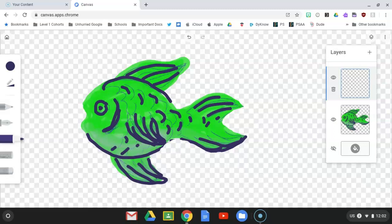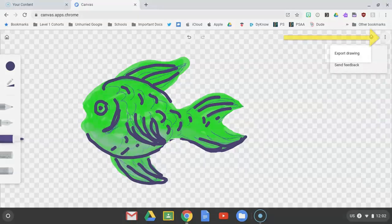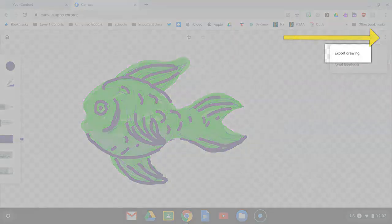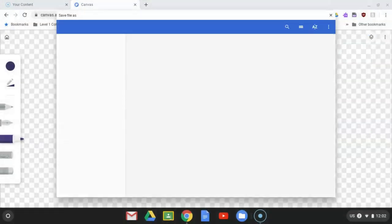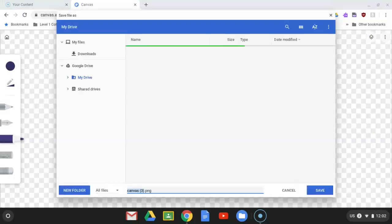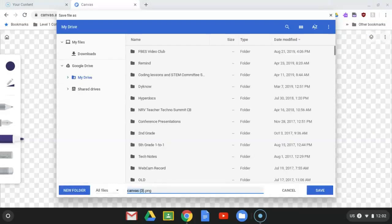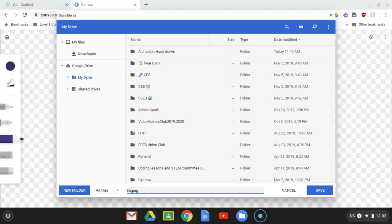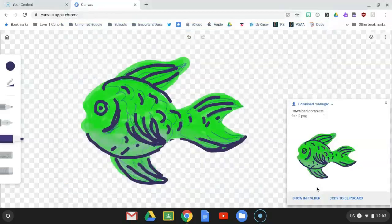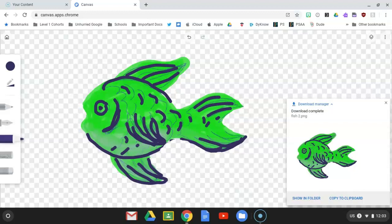So, we go up to our three dots. We click. We export drawing. Go to Google Drive, My Drive. We'll call him fish 2. And hit save. And we are done.